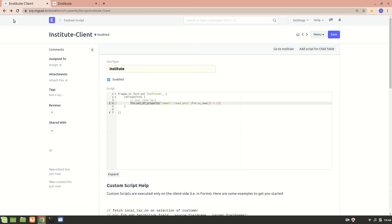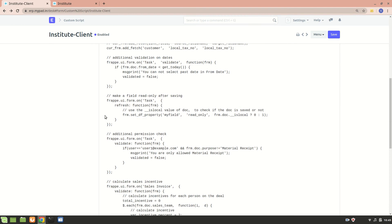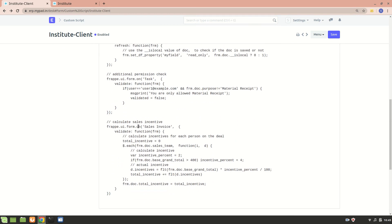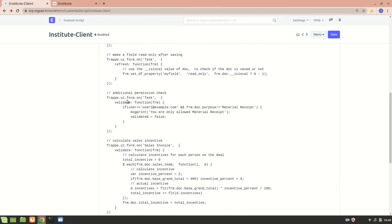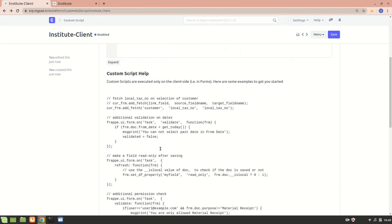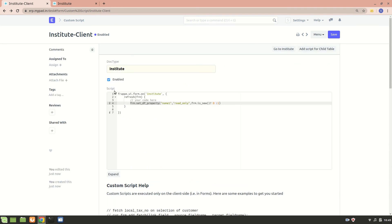Over here we have some documentation. If you want to do more validation, you can do it using custom script. You can also calculate sales incentives, which is shown here. Custom script is quite helpful if you want to add more customization or functionality that is not available in standard ERPNext. I hope you understood everything about custom scripts - if you have any doubts, mention them in the comments. Thank you.